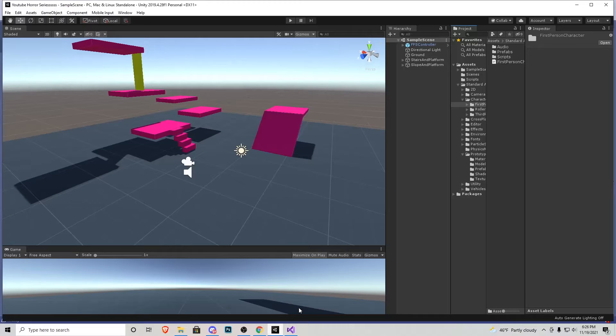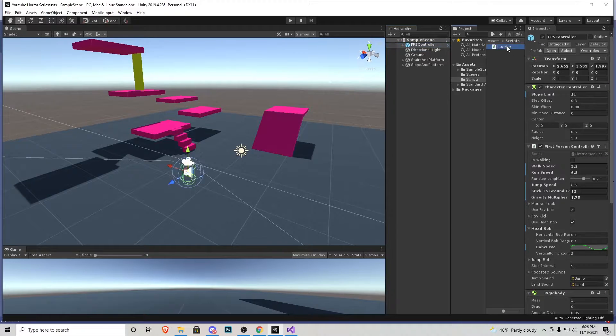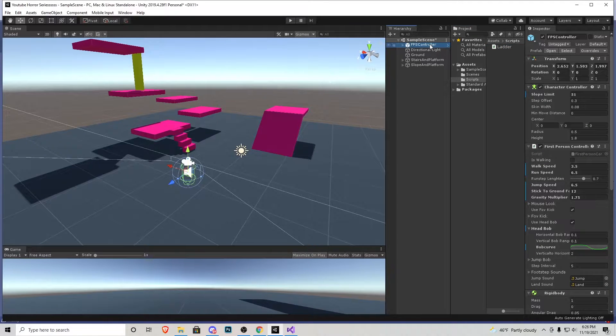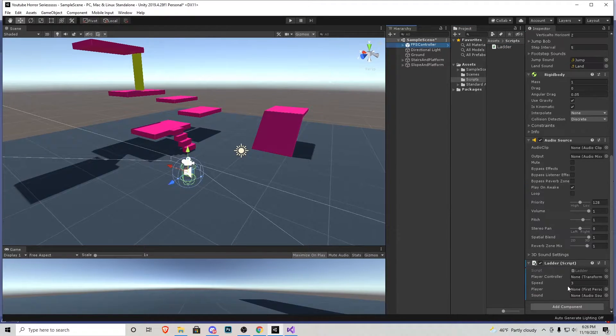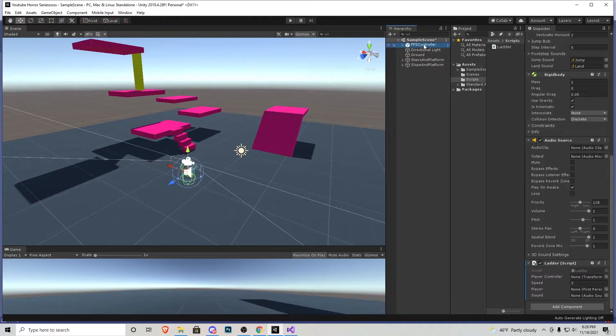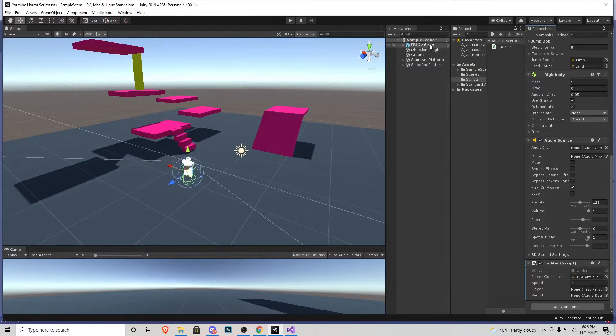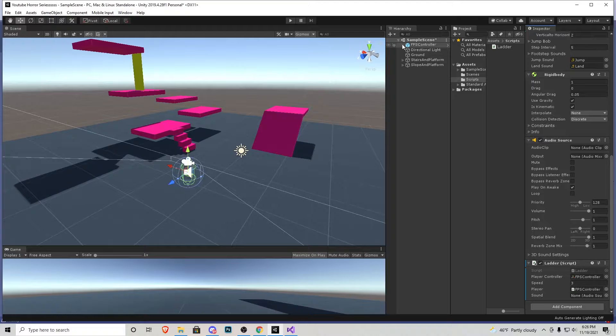Let's head back to the editor. This ladder script I'm going to click and drag onto the player controller right here. Scroll down to it. In the player controller tab I'm going to click and drag our player. Same thing with the player right here. Let's open him up real quick.